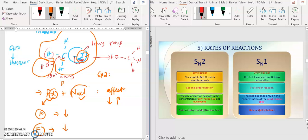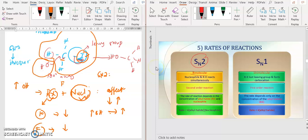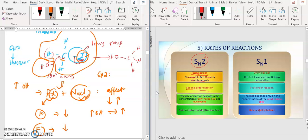Same goes for the nucleophile. If I increase the concentration of your nucleophile, because it has an effect here, it means if I increase OH, the rate of reactions will also increase. Because of that, SN2 reactions are bimolecular — the nucleophile and RX react simultaneously, and both affect the rate of reactions. That's why it is also known as second order reactions, because there are two components that affect the rate.